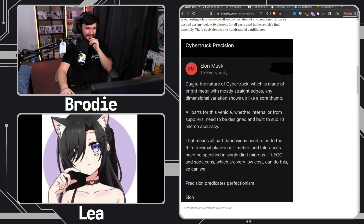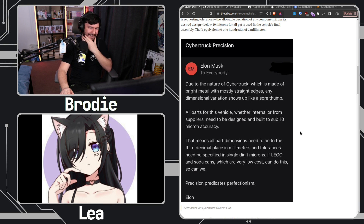When I saw that email — 'Due to the nature of the Cybertruck, which is made of bright metal with mostly straight edges, any dimensional variation shows up like a sore thumb. All parts of this vehicle need to be designed and built to sub-10 micron accuracy.' I don't think even Lockheed Martin uses sub-10 micron accuracy. And Lego and soda cans are not being driven down the road hitting potholes.